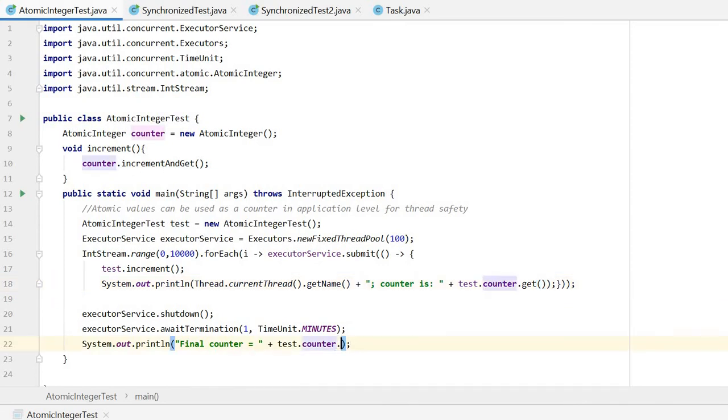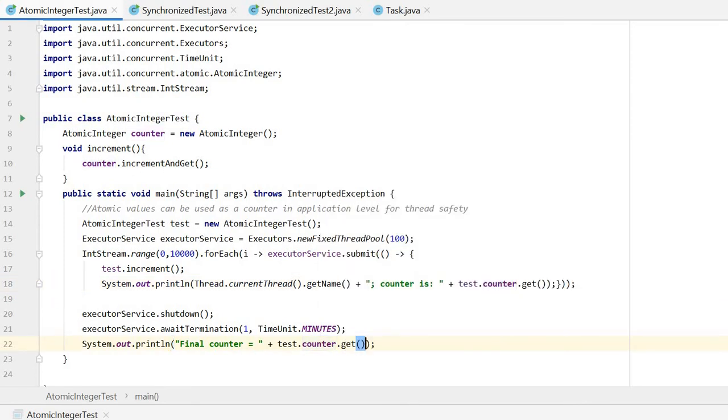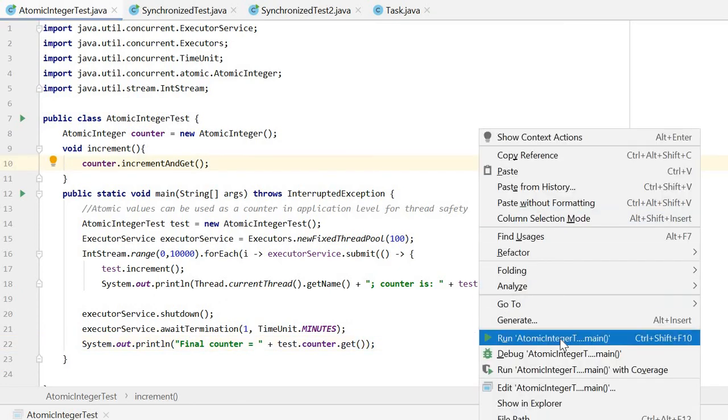Here we need to get the atomic integer value. Here also we need the get method. Here we need to add that. Let's try again.